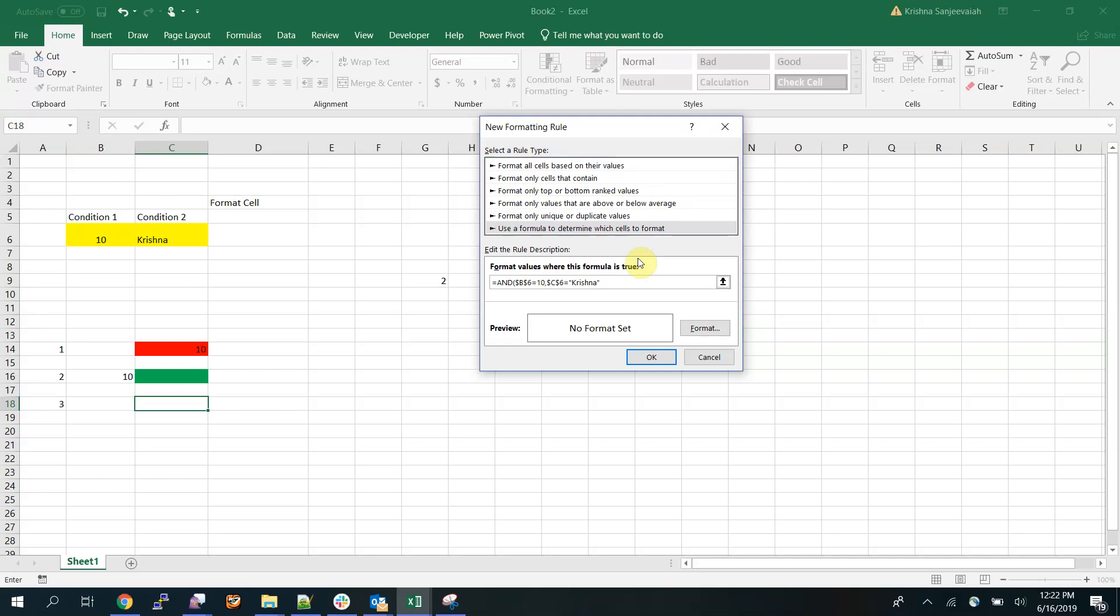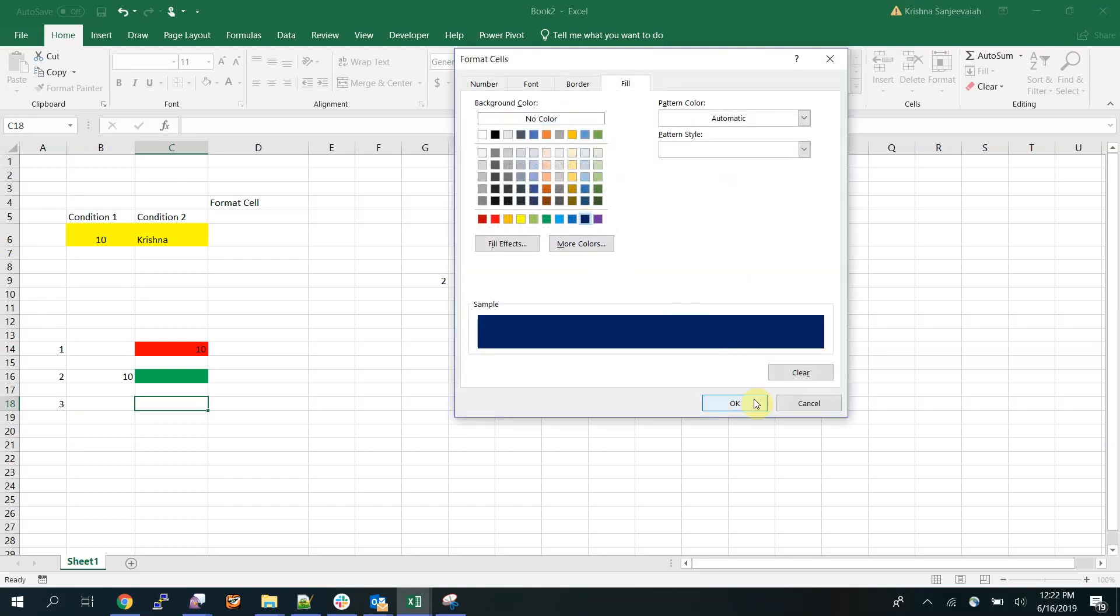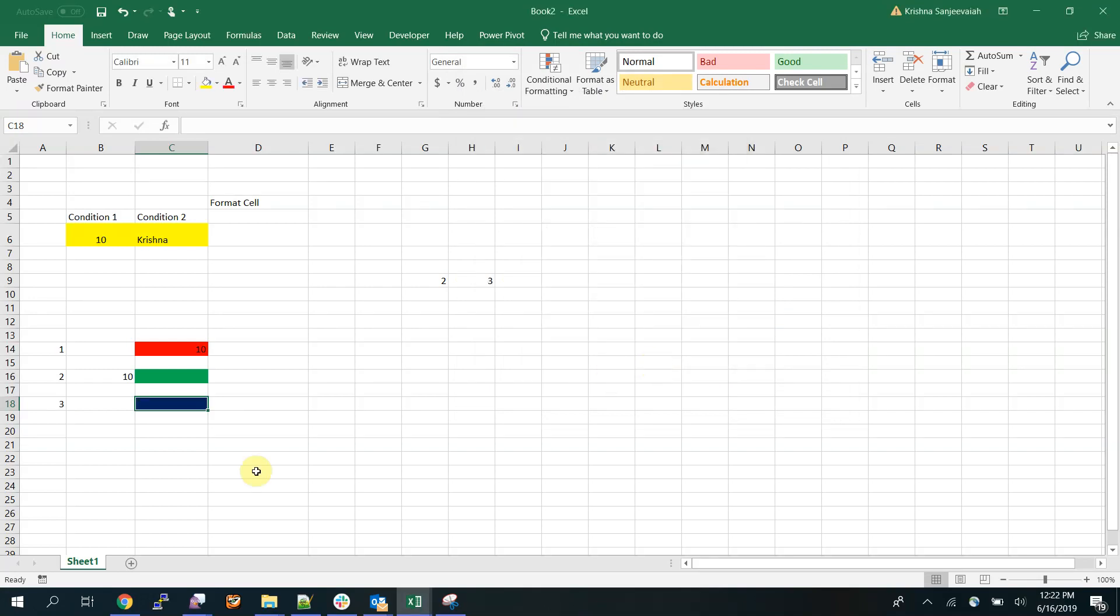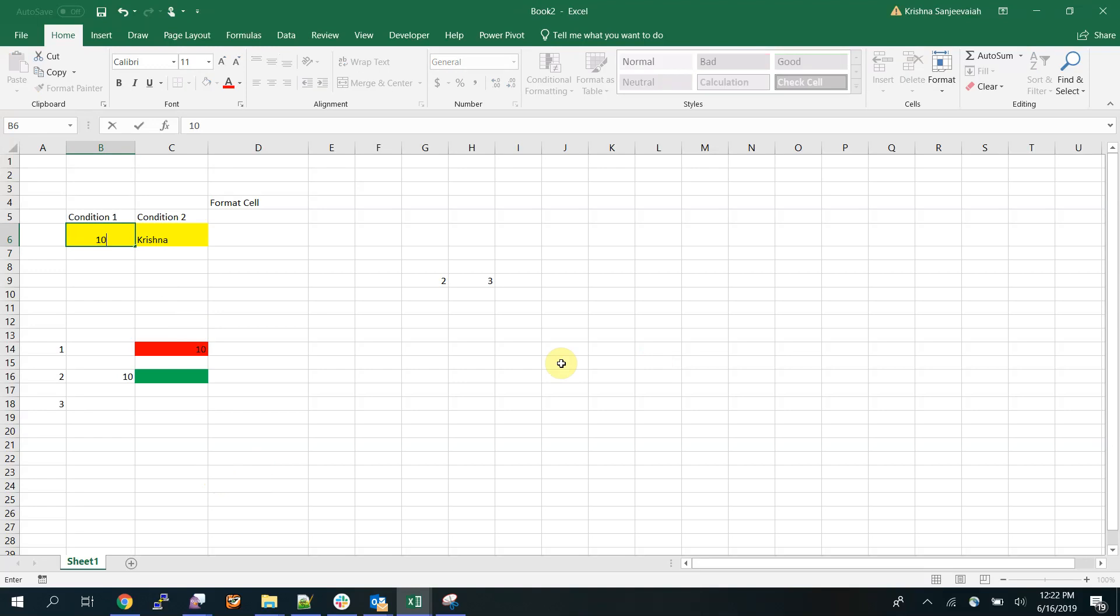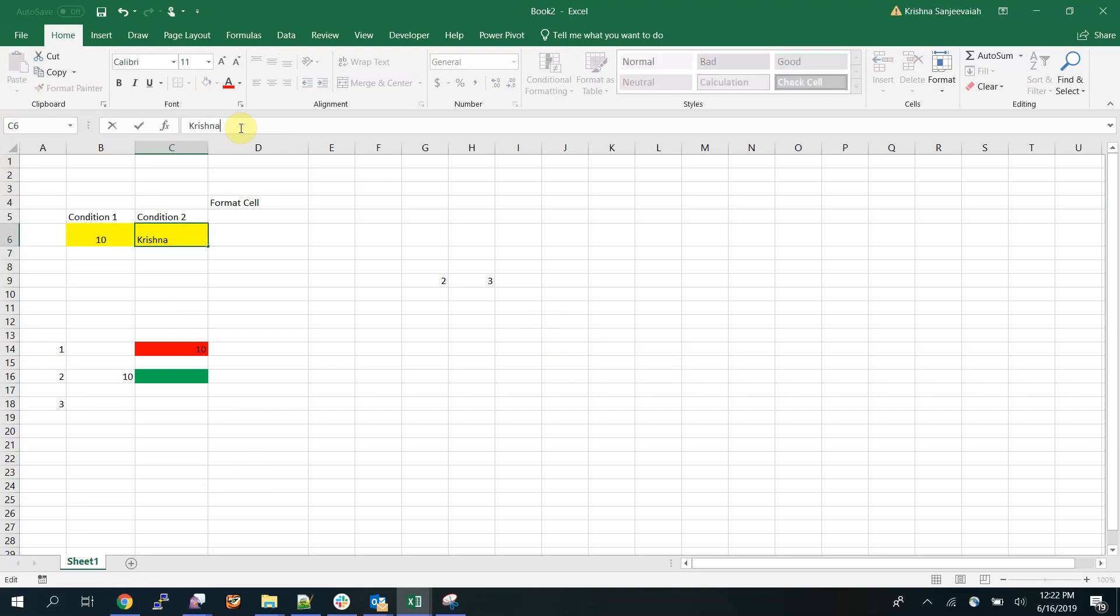Here space matters. If you put like this, this is different from this. You should be very careful when you deal with text. Select the formatting, I'm going to select this.